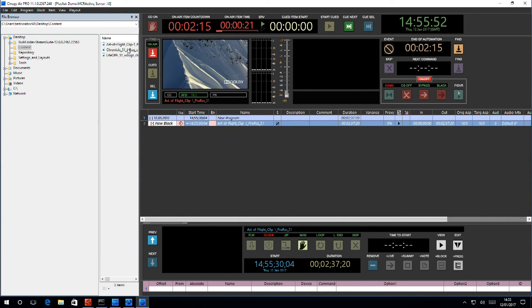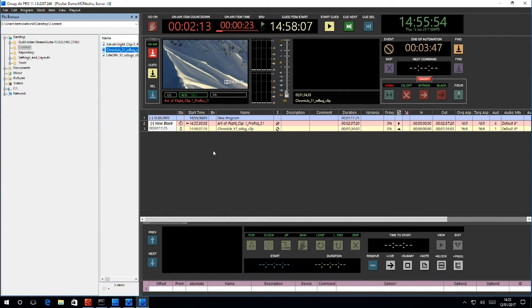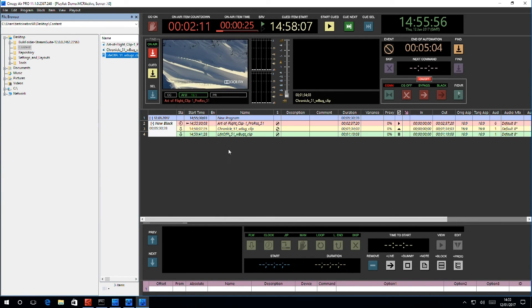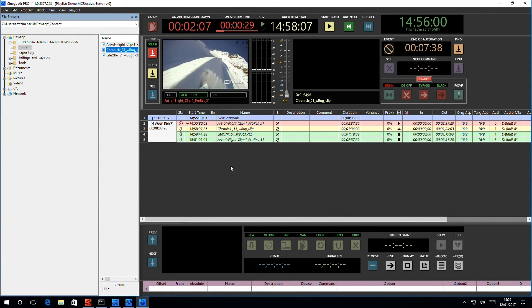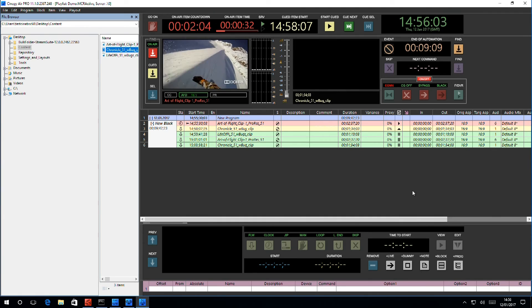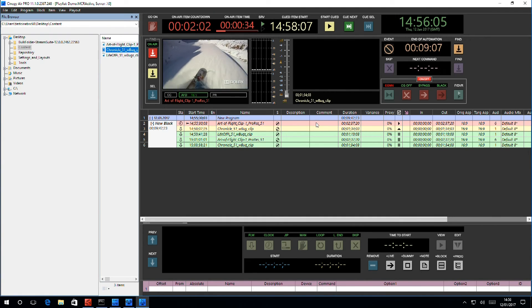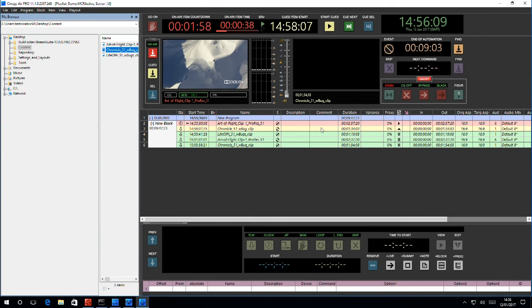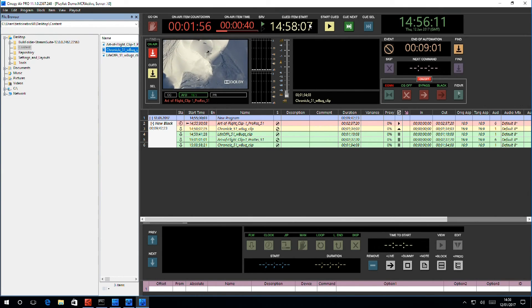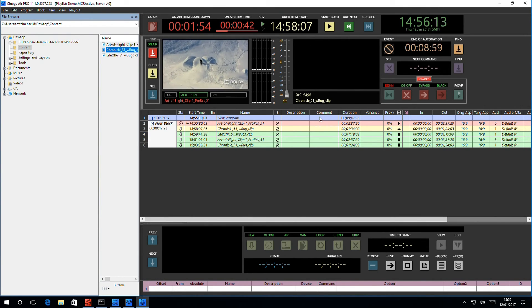I can then add additional content simply by dragging and dropping. As you can see, we have color coding here. The pink indicates on air. The yellow indicates queued, and you will also see there is a queued item start time and a start queued button also in yellow.